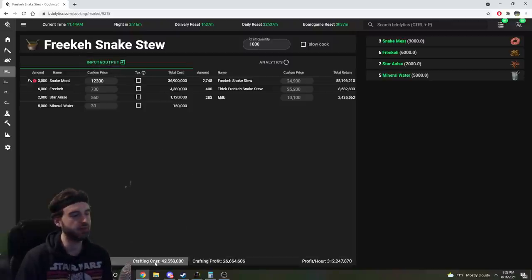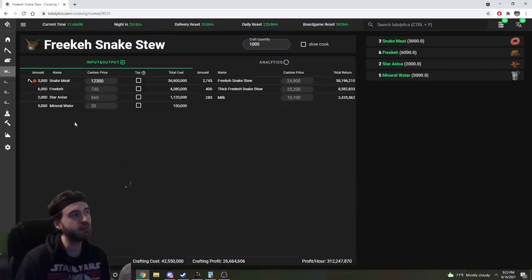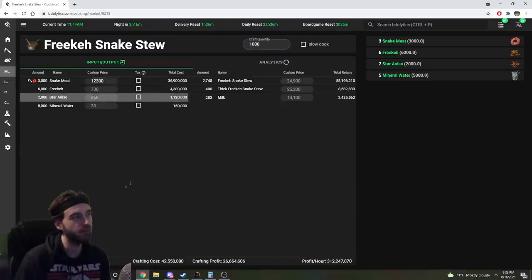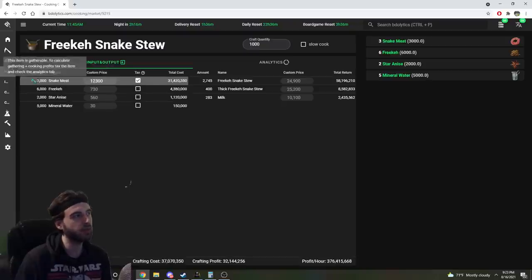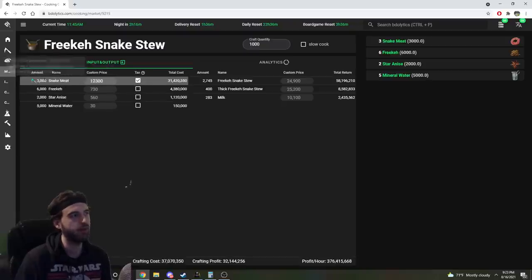At the bottom of the screen, you're going to see a crafting cost as well as a crafting profit. And for things like Snake Meat that aren't on the marketplace where you have to go and gather yourself, if you click the tax button, it's going to bring up a little sickle icon right here.